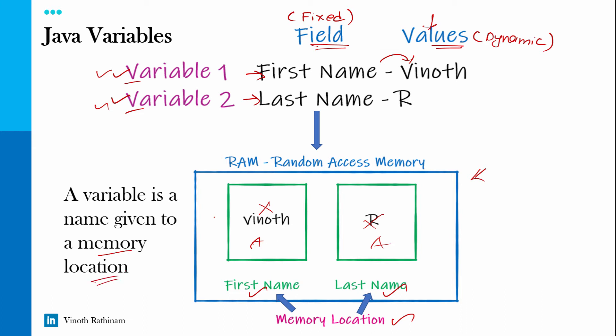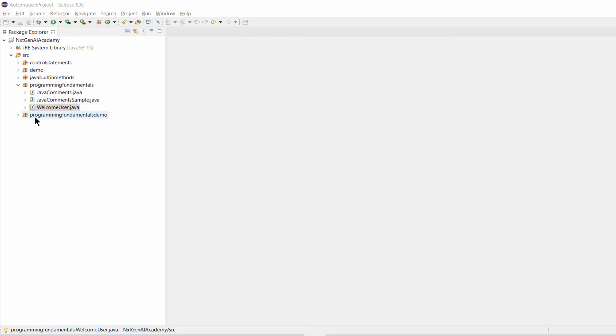This is how happens in the backend of the Java program. Hope you understood the concept of Java variables. Now we'll see how to implement in a programmatic way.